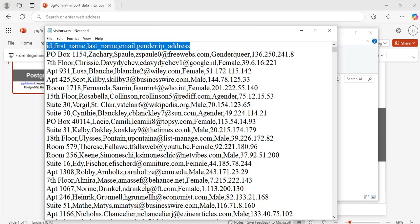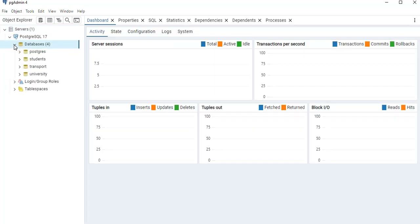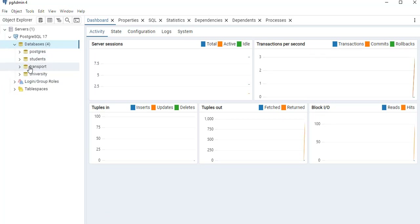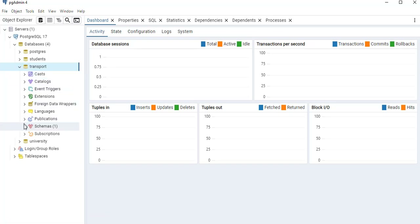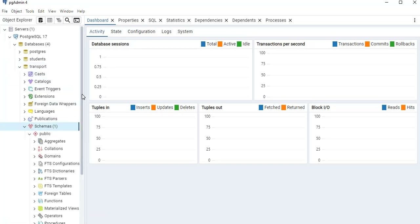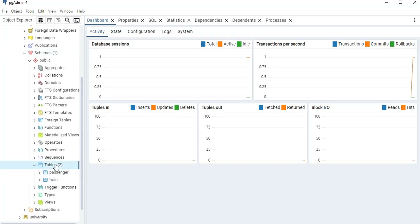This file has some column header names: ID, first name, last name, email, gender, and IP address. So we will create a table with these header names. To do that, I will open Postgres PGAdmin. Click on Servers — it shows that I have four databases. I will expand the Transport database. Then expand the schemas, scroll down to tables, and expand it. It shows that I have two tables in my database at the moment, and I am going to create another one.